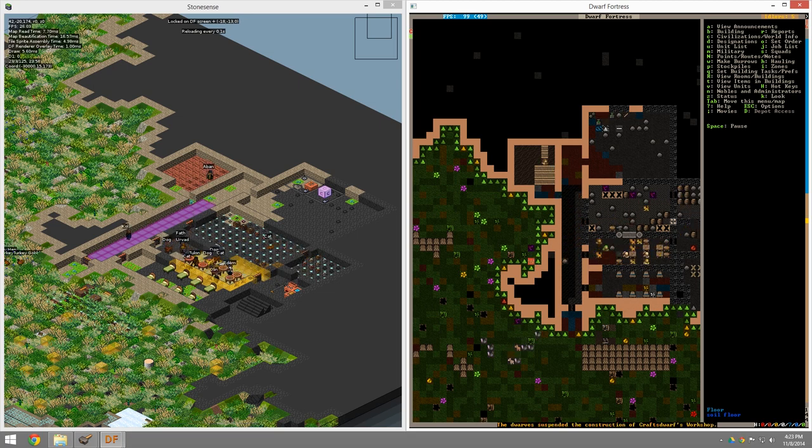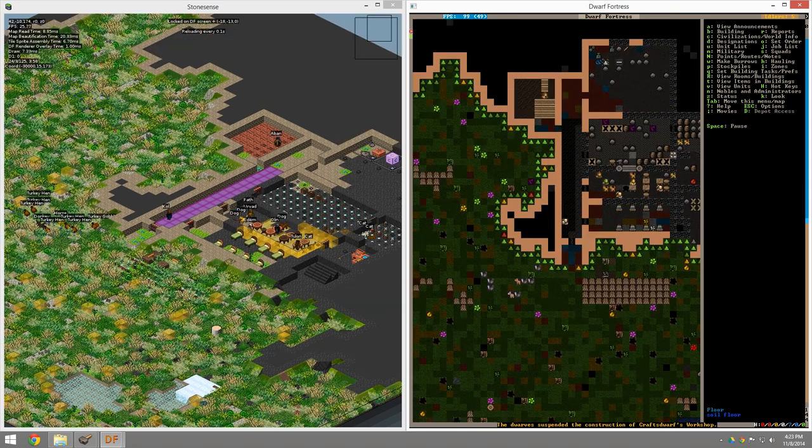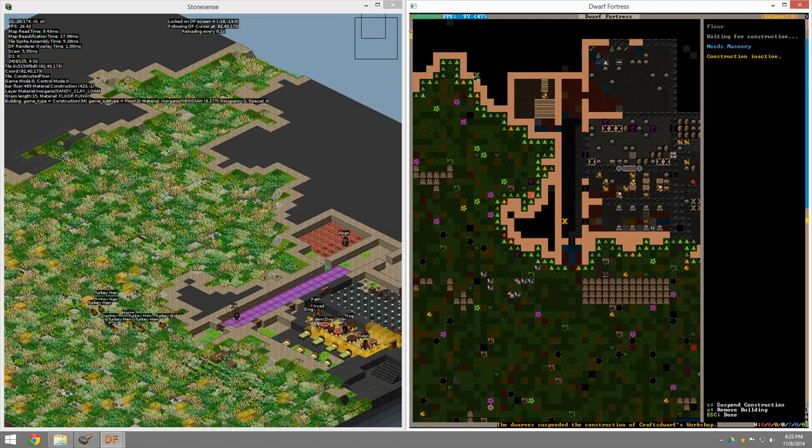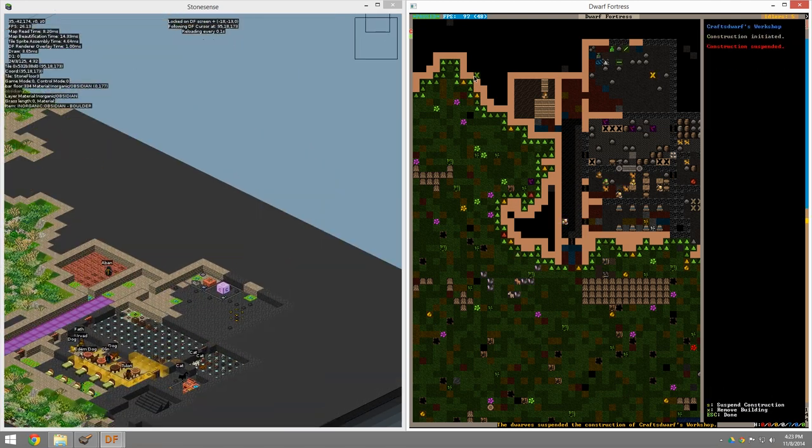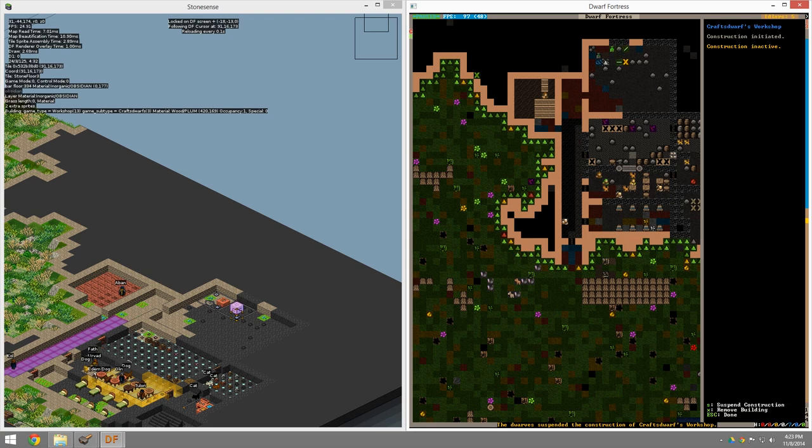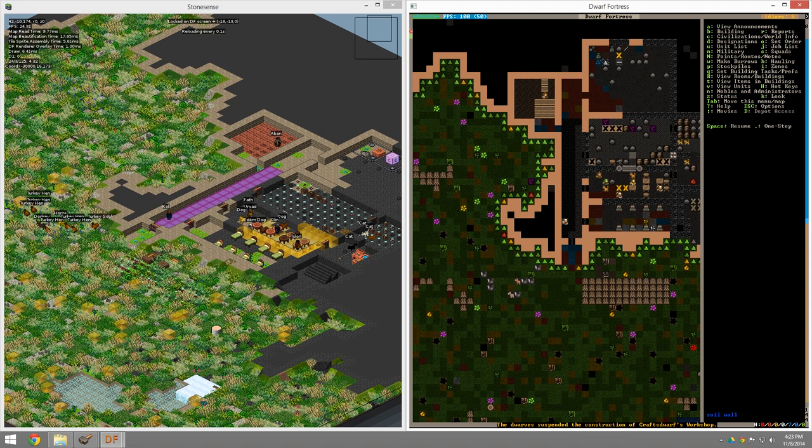Excellent. Things are going so well. Okay, the dwarves suspended the construction of a craft dwarves workshop, probably because there isn't anybody who can do it. If you use the Q key to mouse over, it'll say if we suspend it, you can see why. So we need basically someone to do craftsman's work.